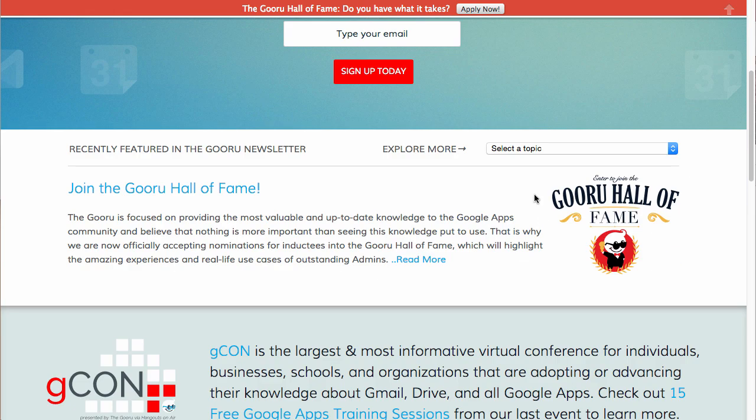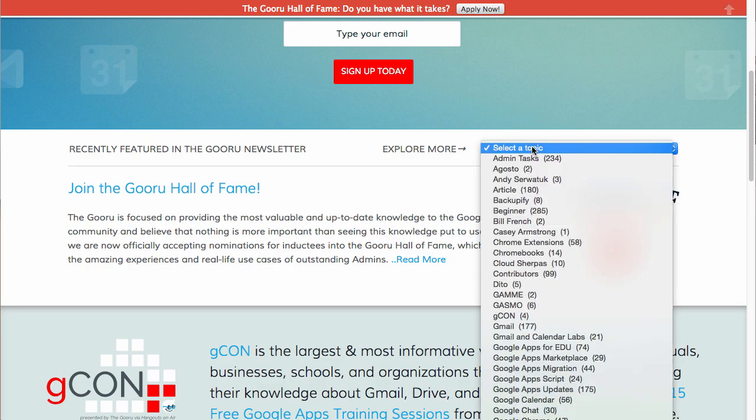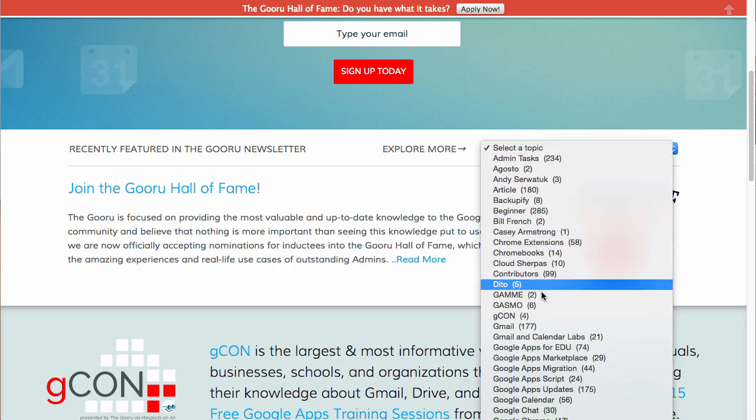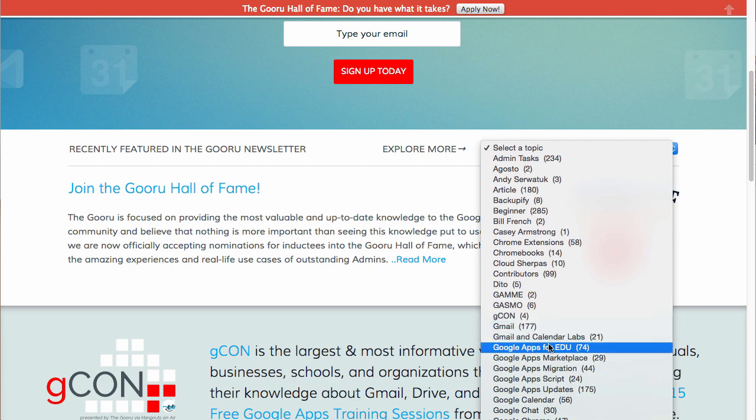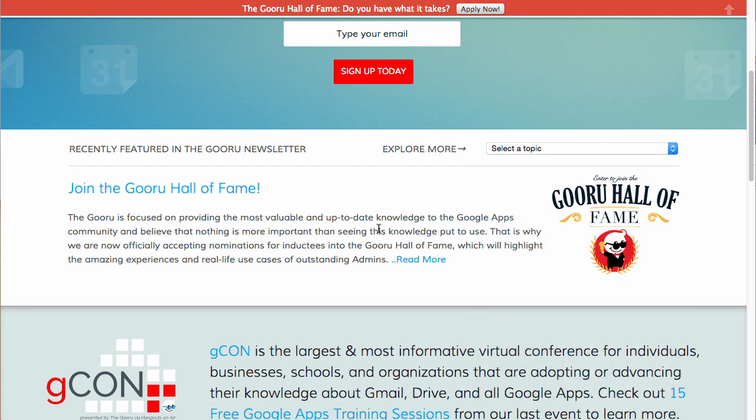Now if we scroll down, you can see we can look through all the topics and contributors. You can find a video by topic there, and over here it will rotate through announcements and featured videos. This is our must-see section and that'll always be changing.